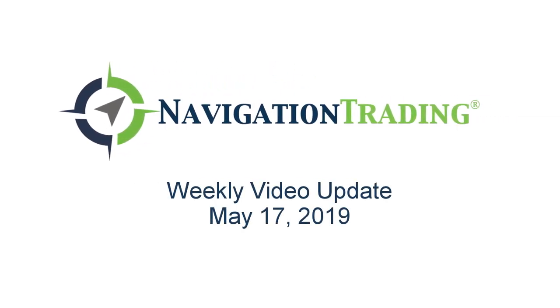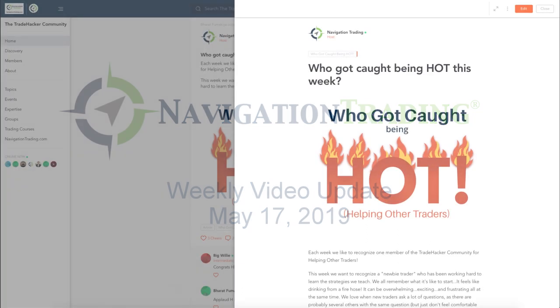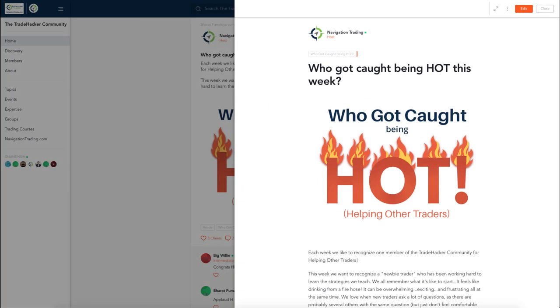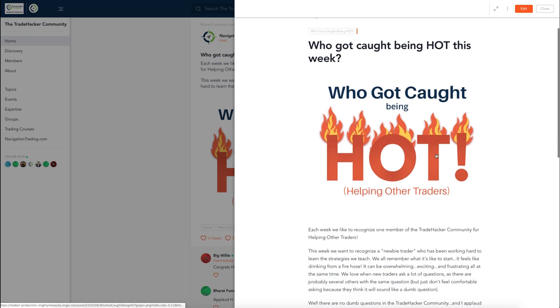What's up, Navigation Traders? Welcome to this week's video update. Today's Friday, May 17th. This is our video review of all of our trades and alerts from the week.